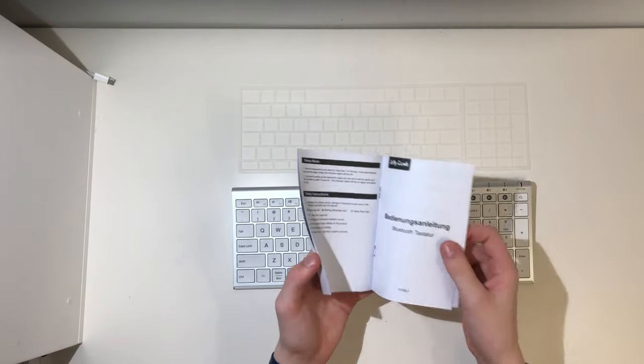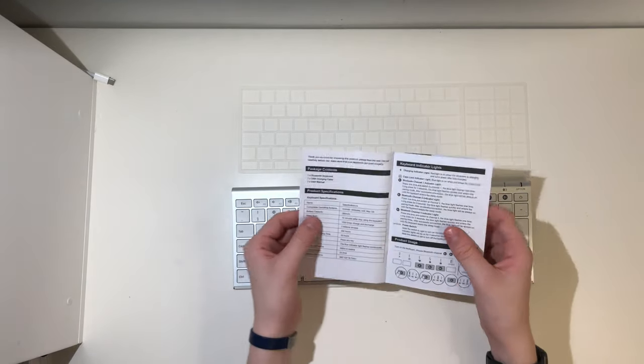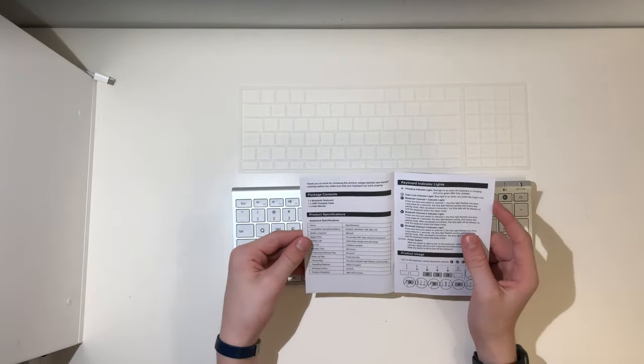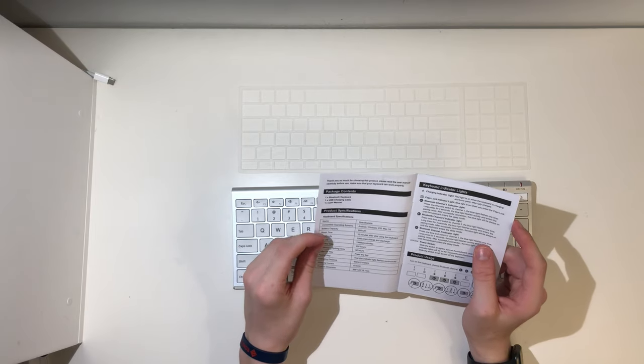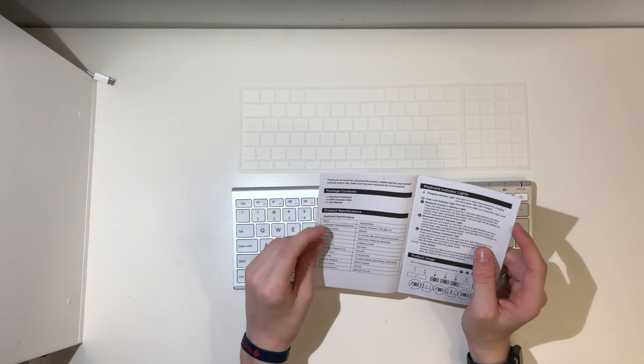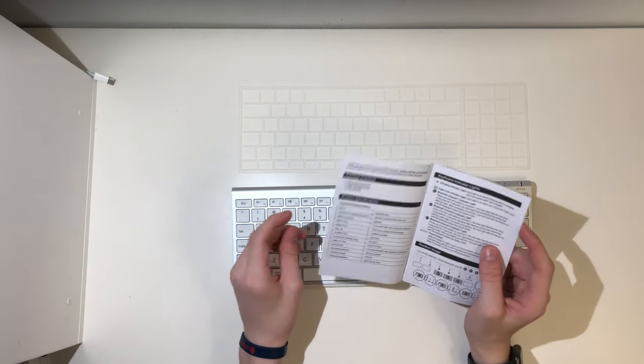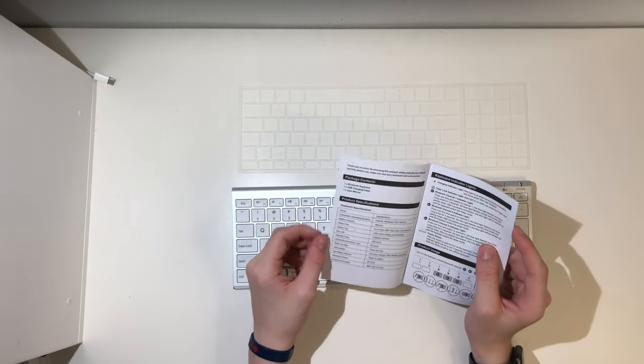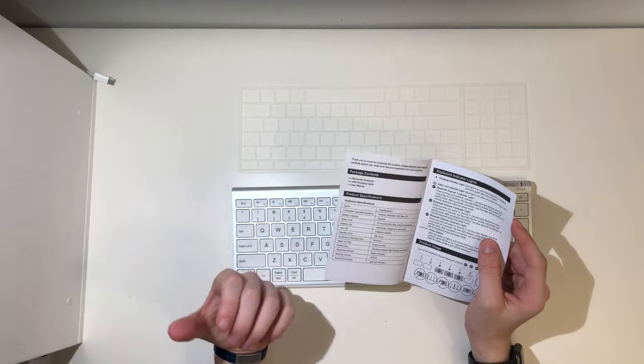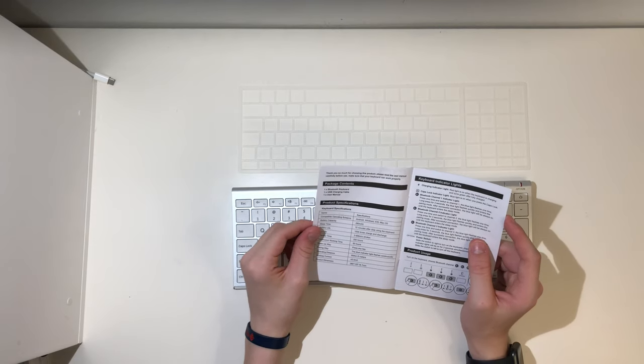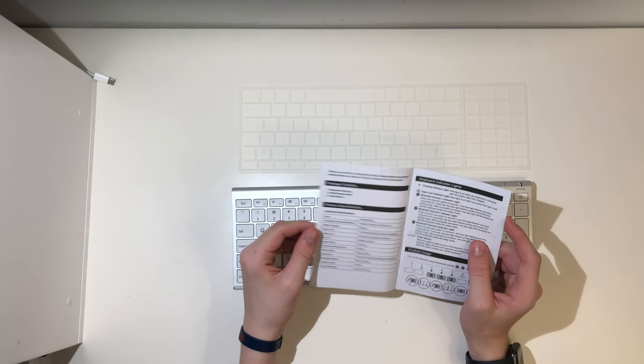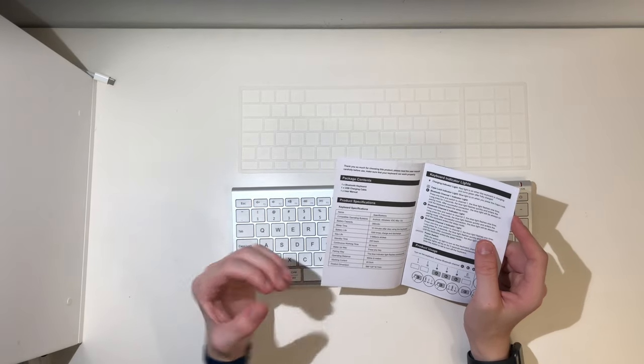Once we go into the manual, the specifications. You can do it on Android, Windows, iOS, and macOS.